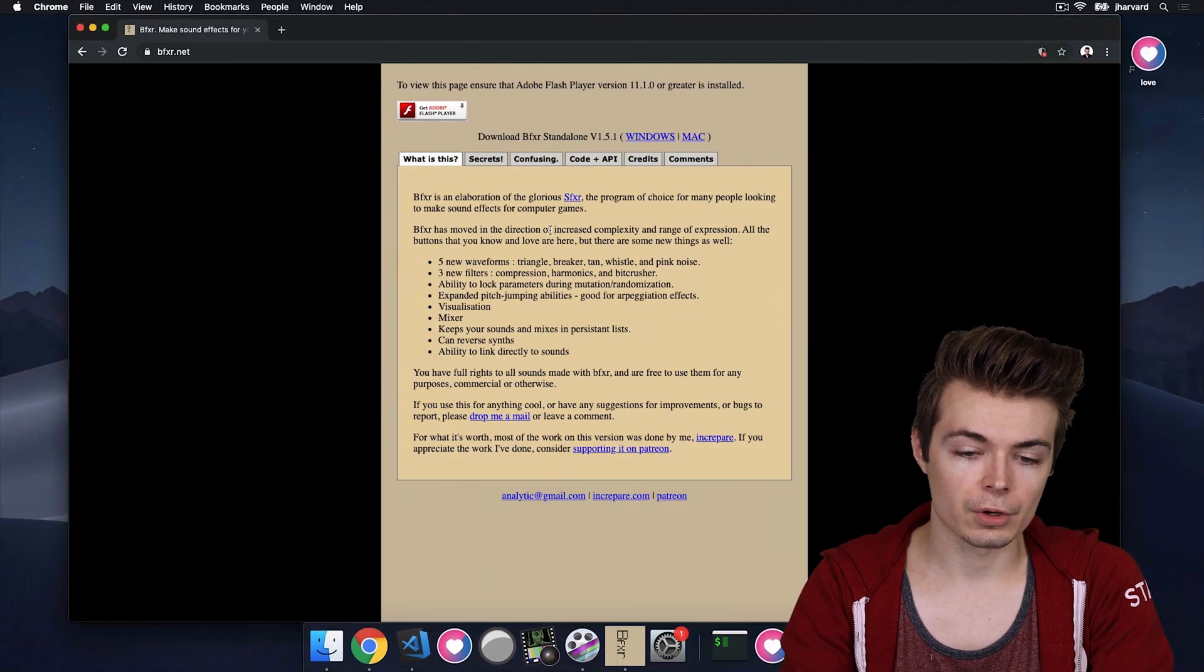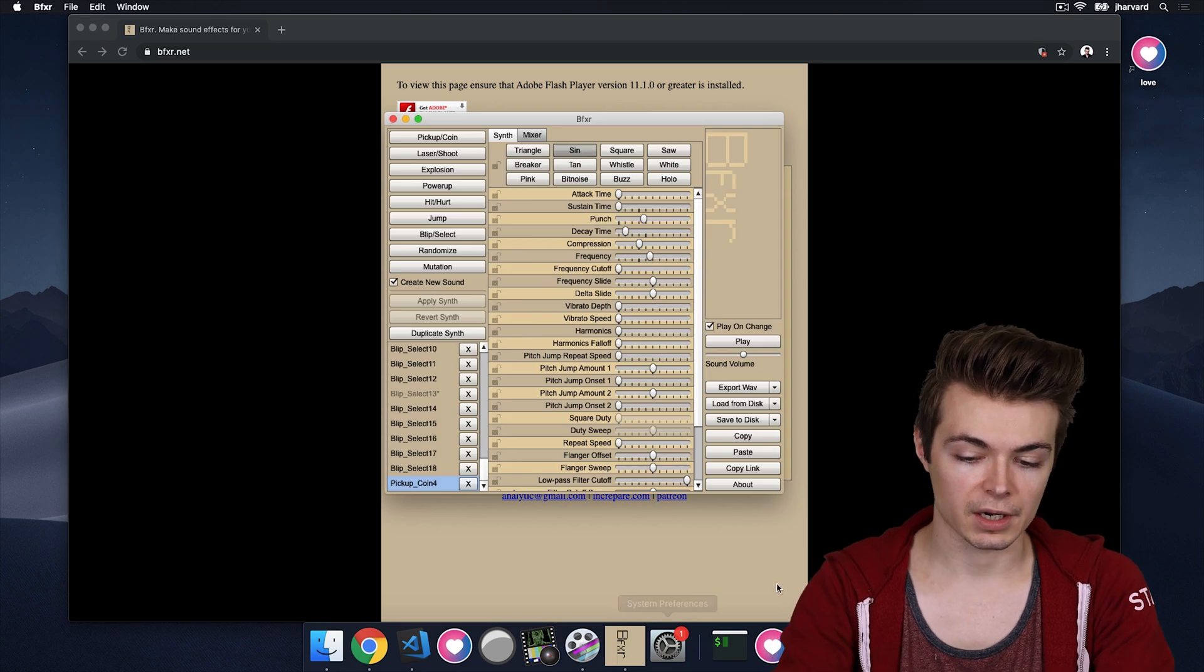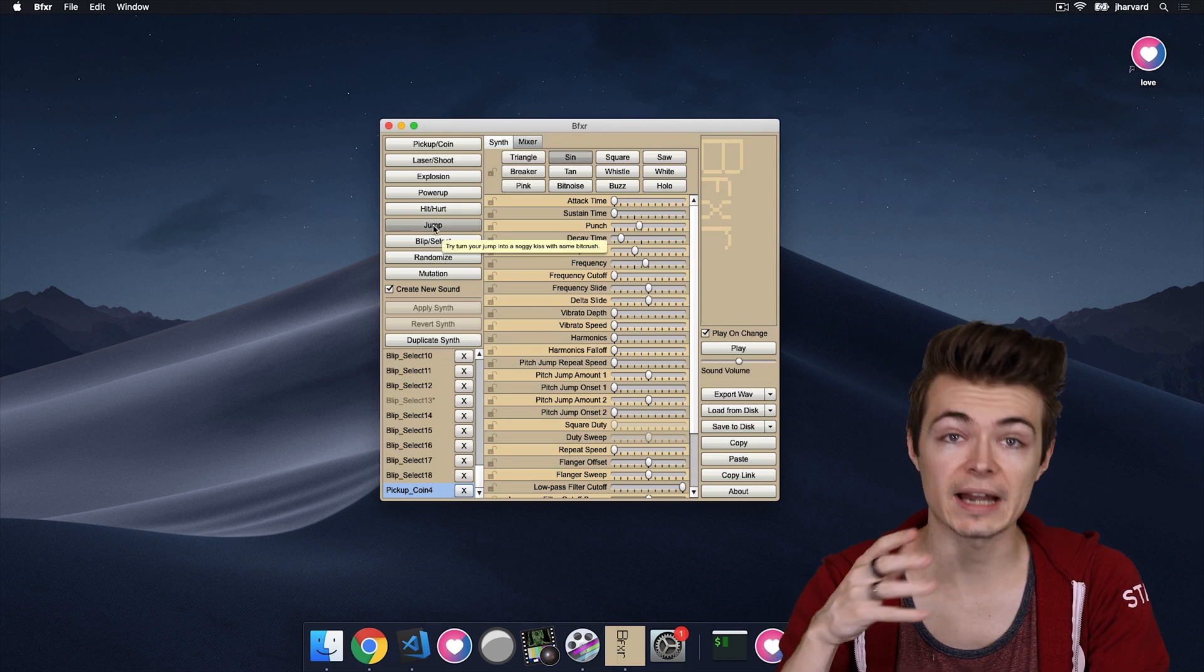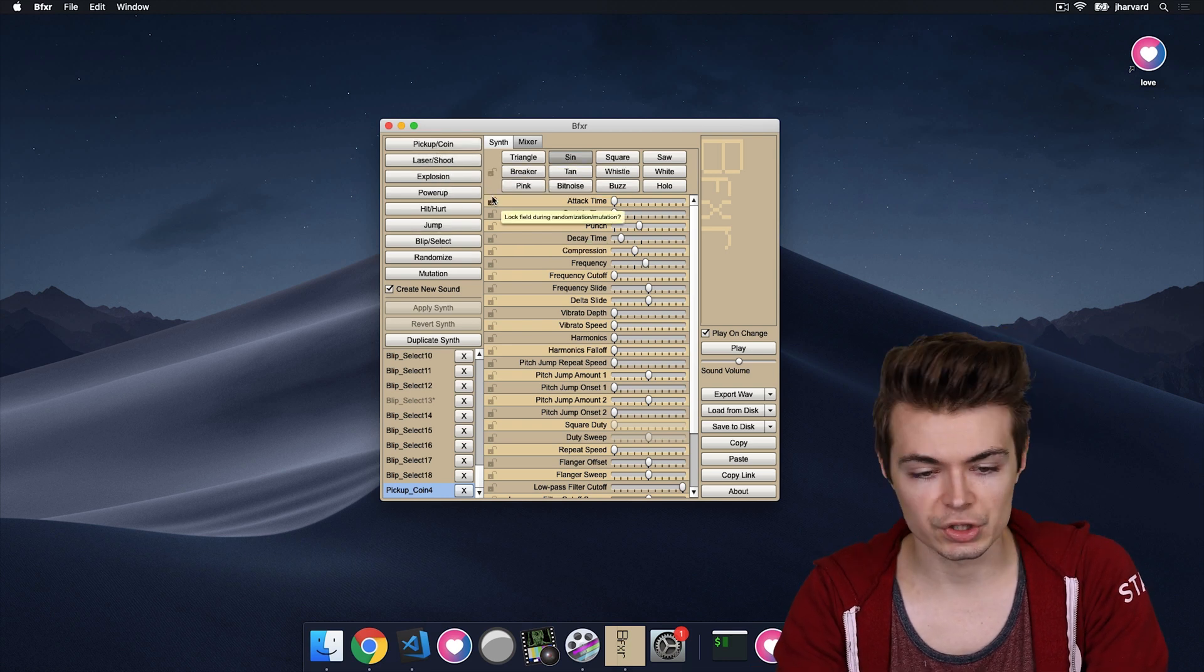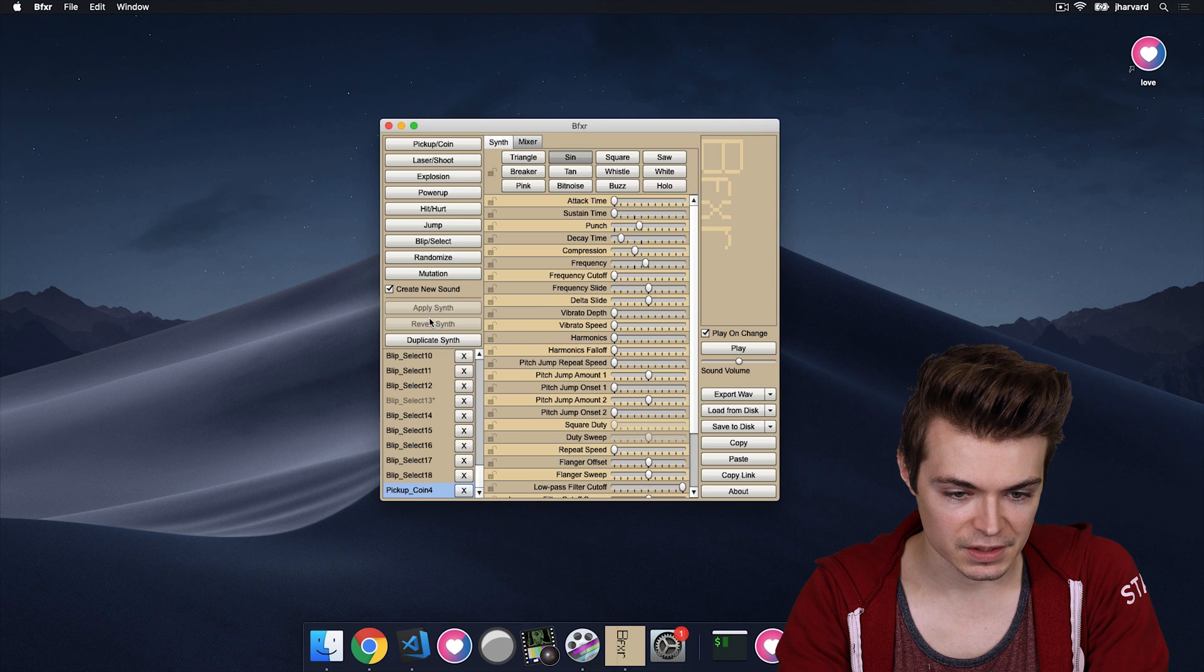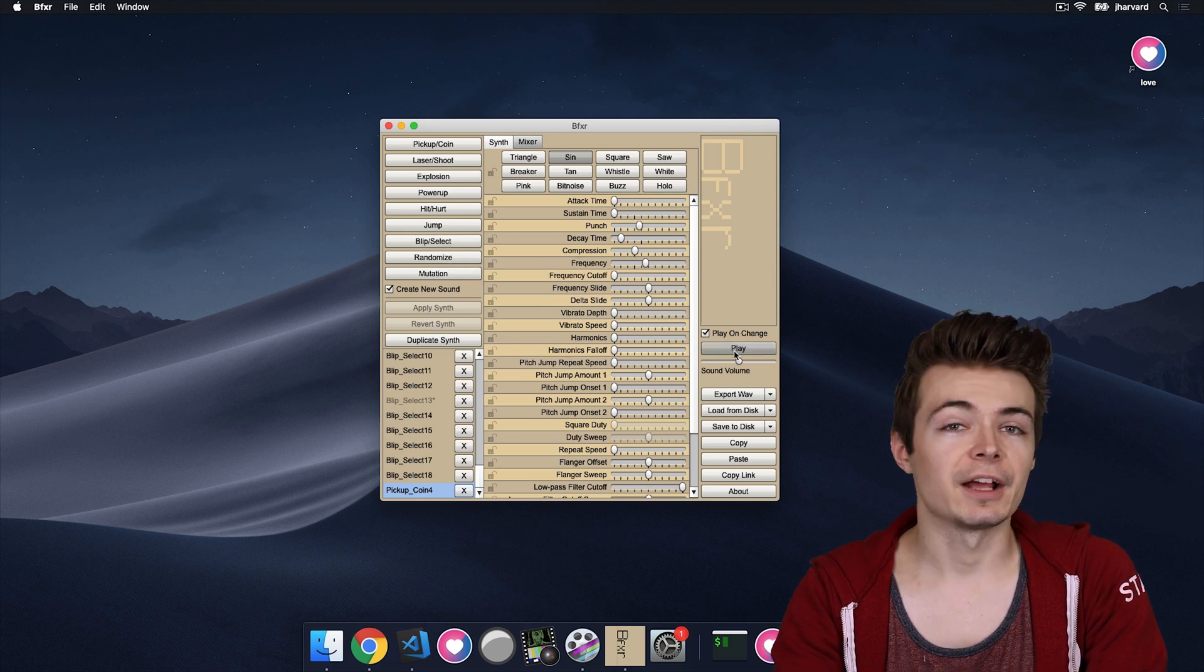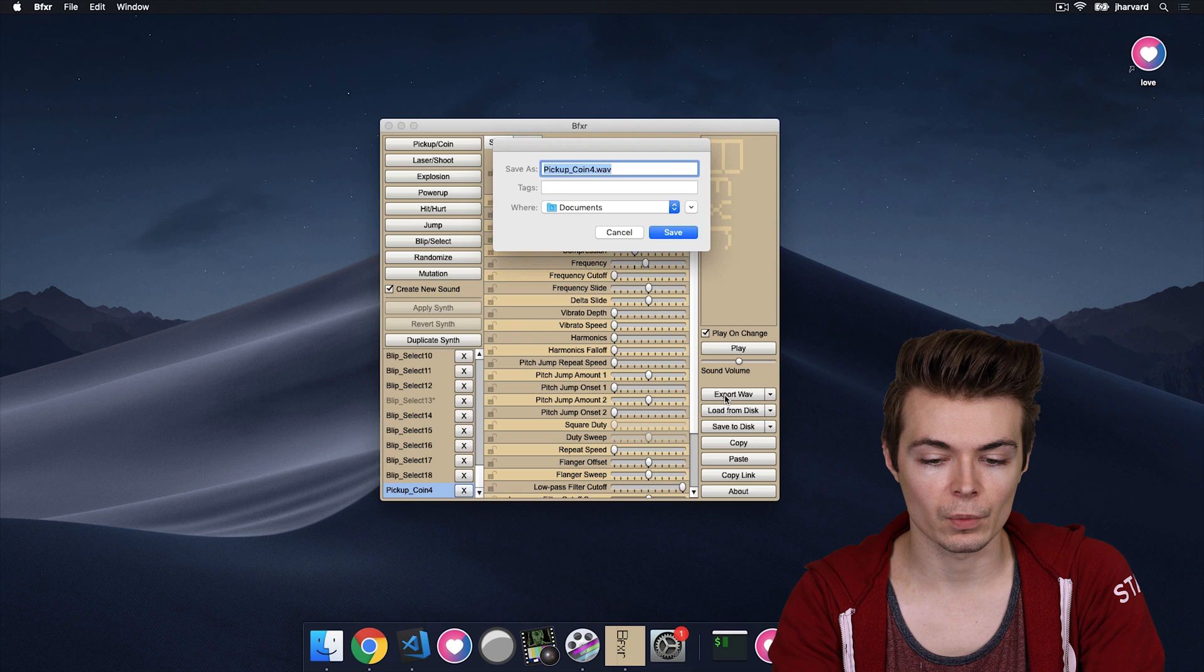So I'm going to skip through the code and go over here. This is bfxr.net. Up here is a download link. And BFXR is the program here. If you just click any of these options, you'll get a randomly generated audio clip that sort of fits that paradigm. You can see there's pickups and coins, lasers and shooting, explosions, etc. Before, I actually found a great sound effect on the blip select.